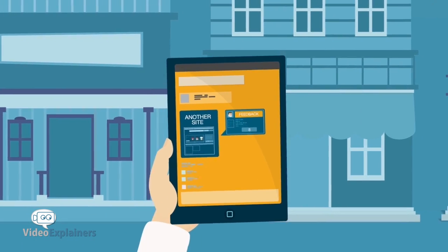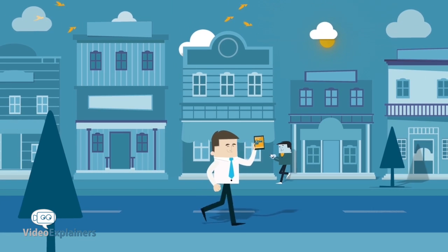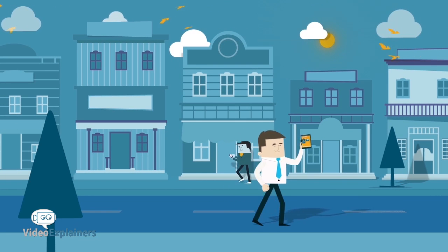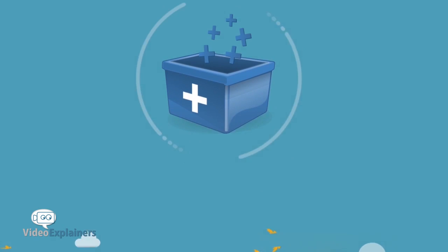No more starting over with zero feedback. Hit the ground running and expand your business into new markets.